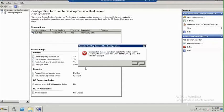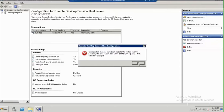Getting a notification: configuration changes have been made to the system registry. However, the user sessions now active on the RDP TCP connection will not be changed. Those users who are already logged into the machine need to log off and log in back.